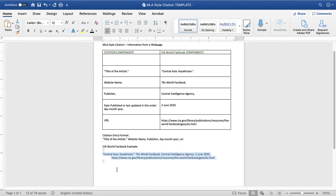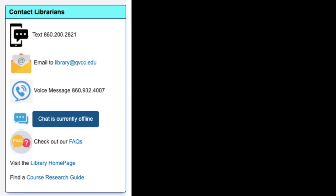And that's the citation from the World Factbook. If you have questions or need assistance, contact the library. Thank you.